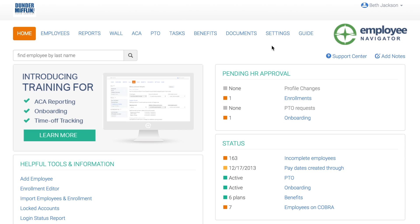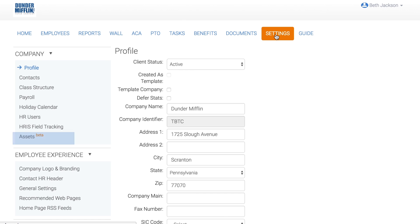From the HR Dashboard, click Settings, then Assets.